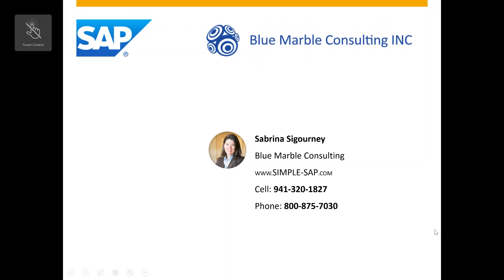Blue Marble Consulting is an authorized SAP S4 HANA Simple Finance reseller. If you'd like to learn more about this solution, please contact Sabrina Sigourney at either of these two phone numbers listed, or check out our website at simple-sap.com. Thanks.